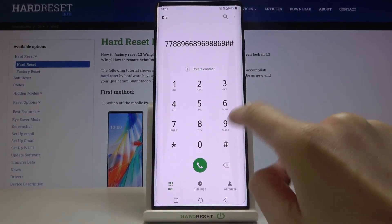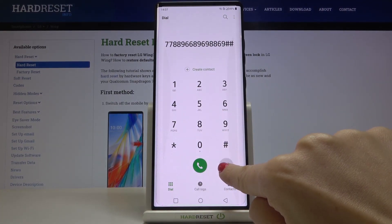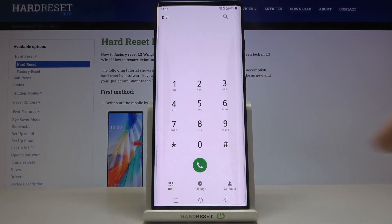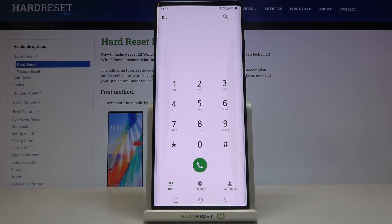Obviously, if it's muted and you'd like to turn it back on, simply perform the same operation in the opposite way — mark the switcher, and once the indicator is active, the tones are on.